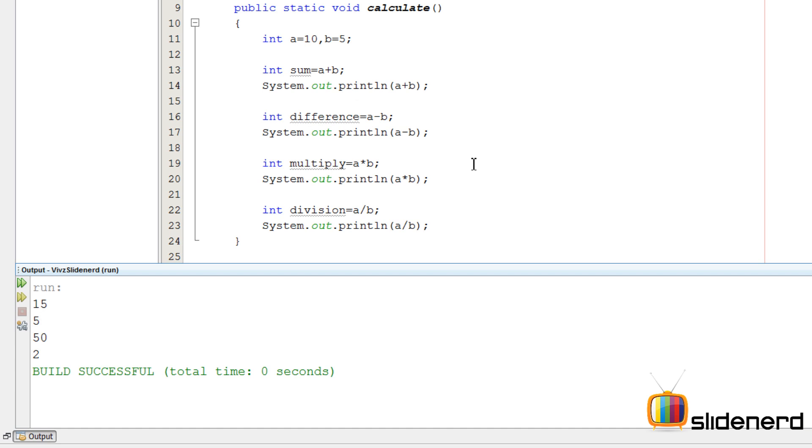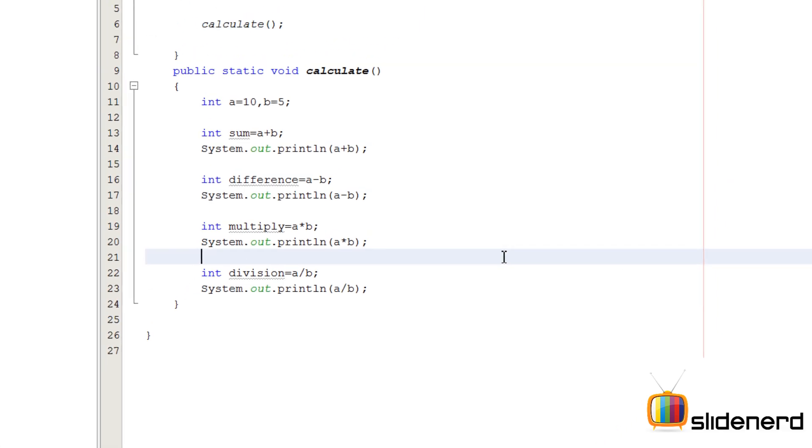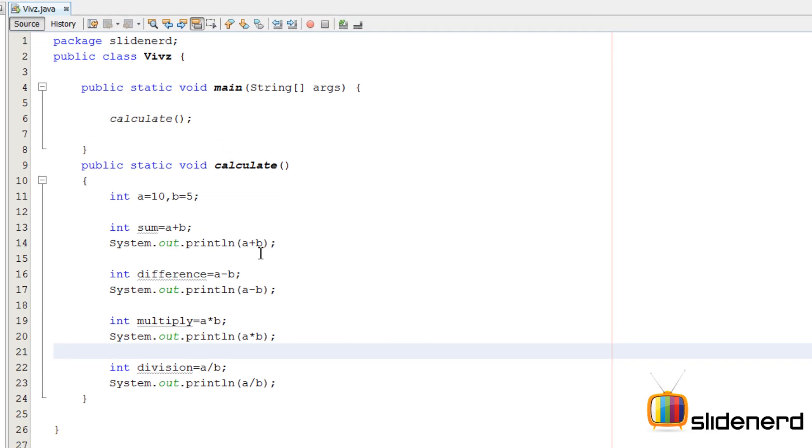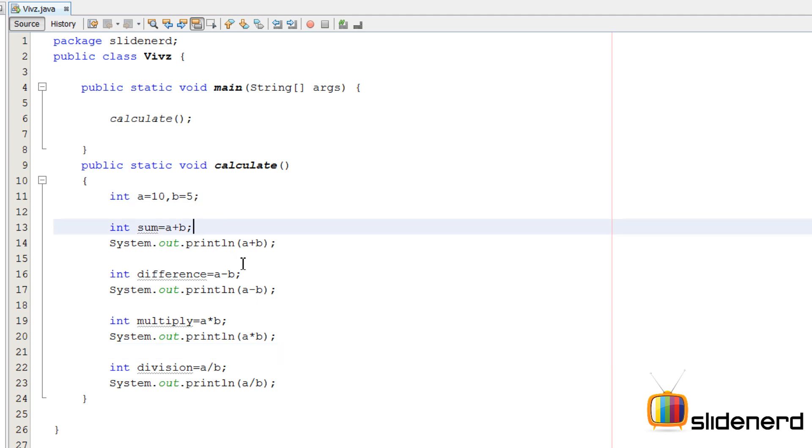But you know what, there is something very very wrong with this method. Because you tried to solve the problem of modifying stuff, adding, subtracting, multiplying, dividing. Think about it, you want to add three numbers, again you are going to make a new variable over here, modify this, modify this, modify this, modify that.